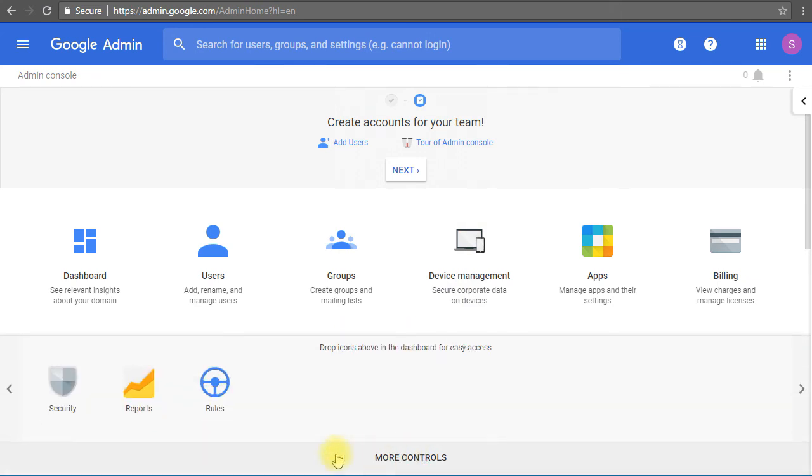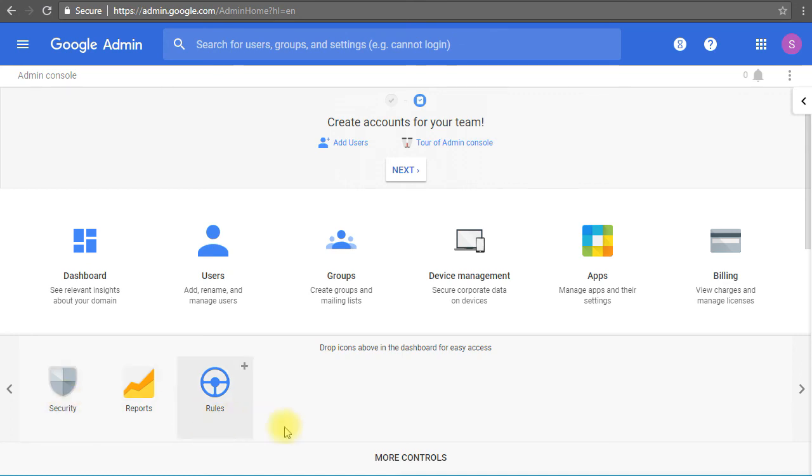We can even see the reports as well. So we can see the reporting and audit for those user accounts. We can check the security to enable the two-step verification and all of that.